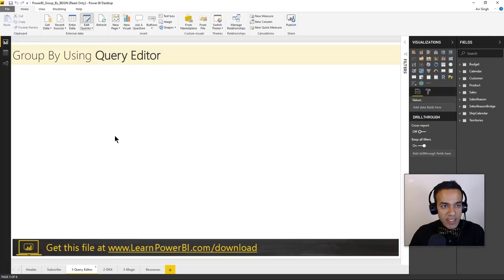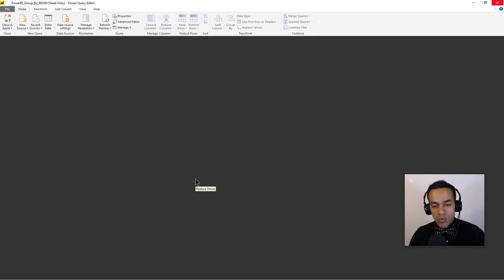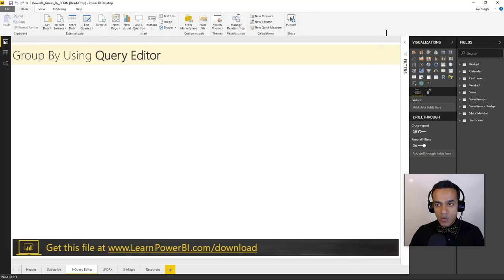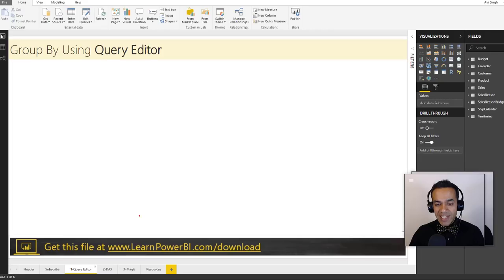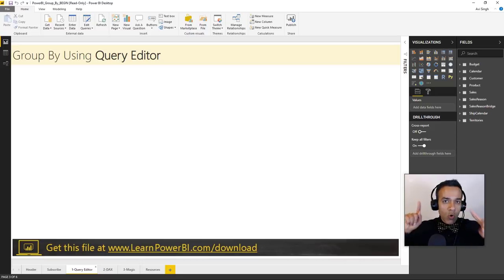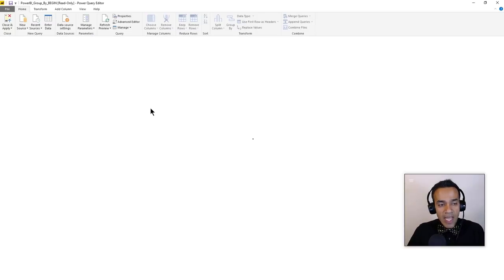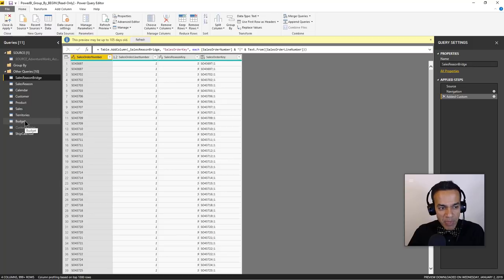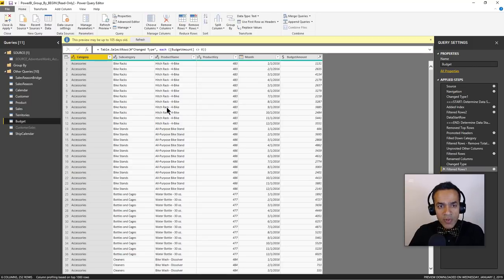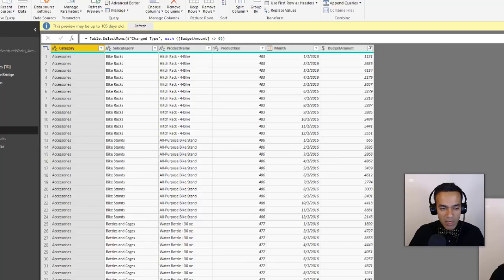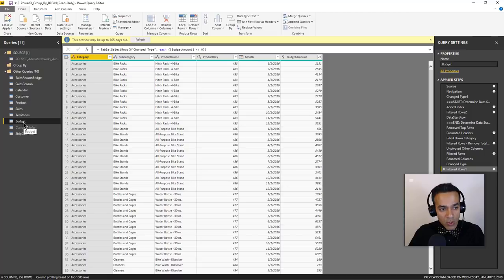We'll jump right into Power BI Desktop. This is using our famous Adventure Works model. To download this file and any other file from my videos, go to learnpowerbi.com/download — that link is also in the corner and in the description below. The table we're going to use for this example is the budget table, which is a simple table with budget amount by product category, subcategory, product name, month, and so forth.